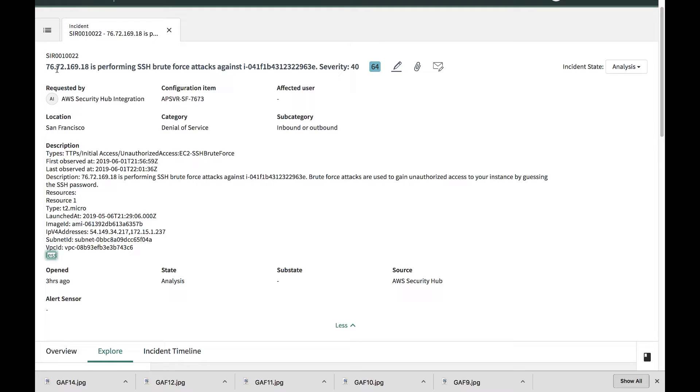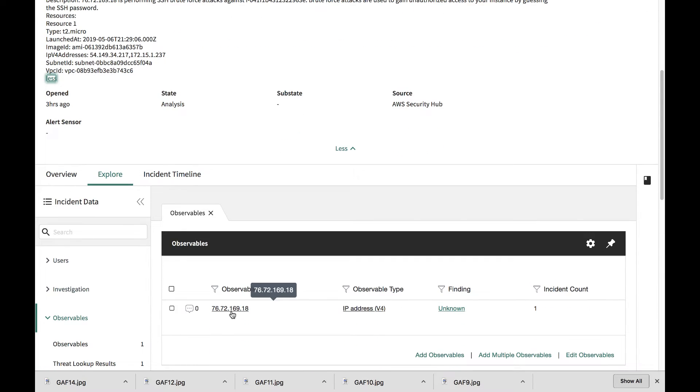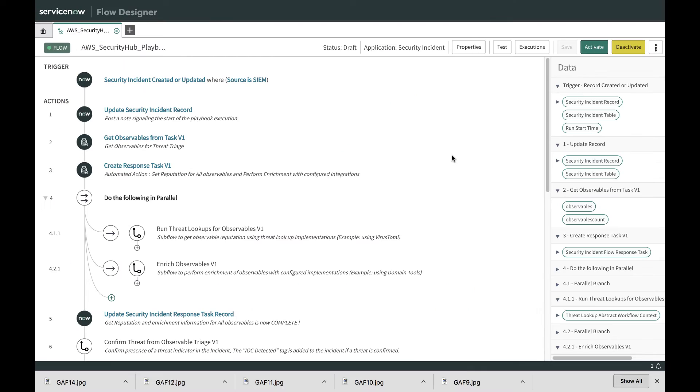The attacker's infrastructure IP address is also captured as an observable so that we can drive automation on it.